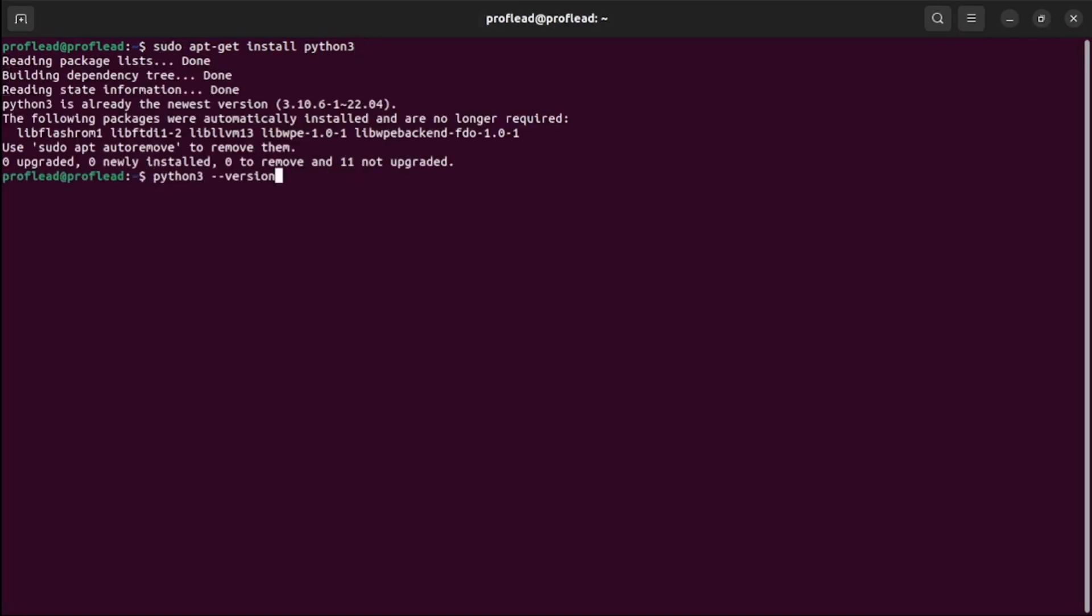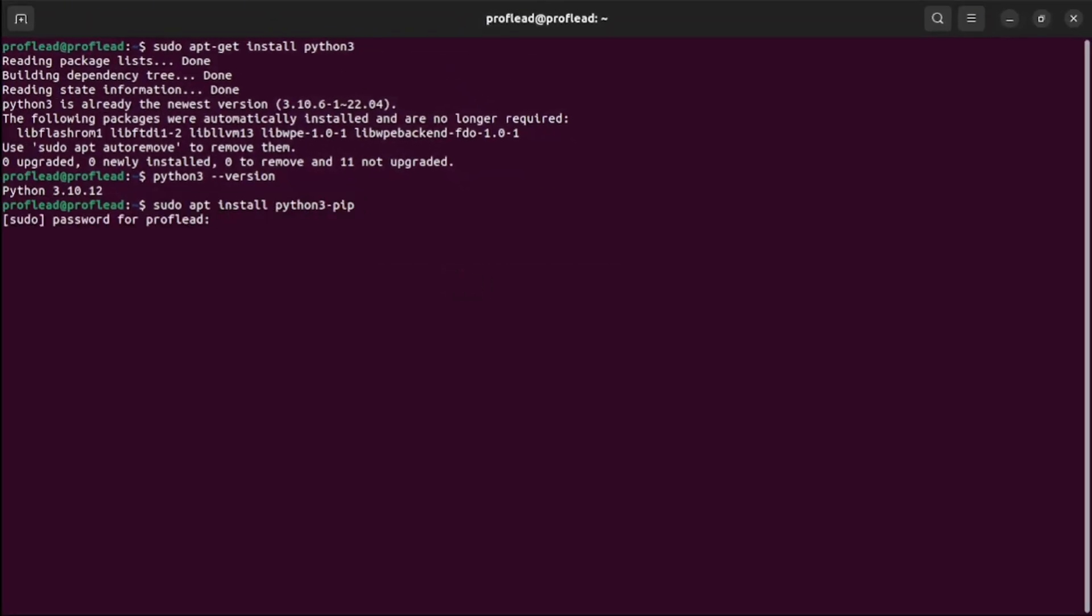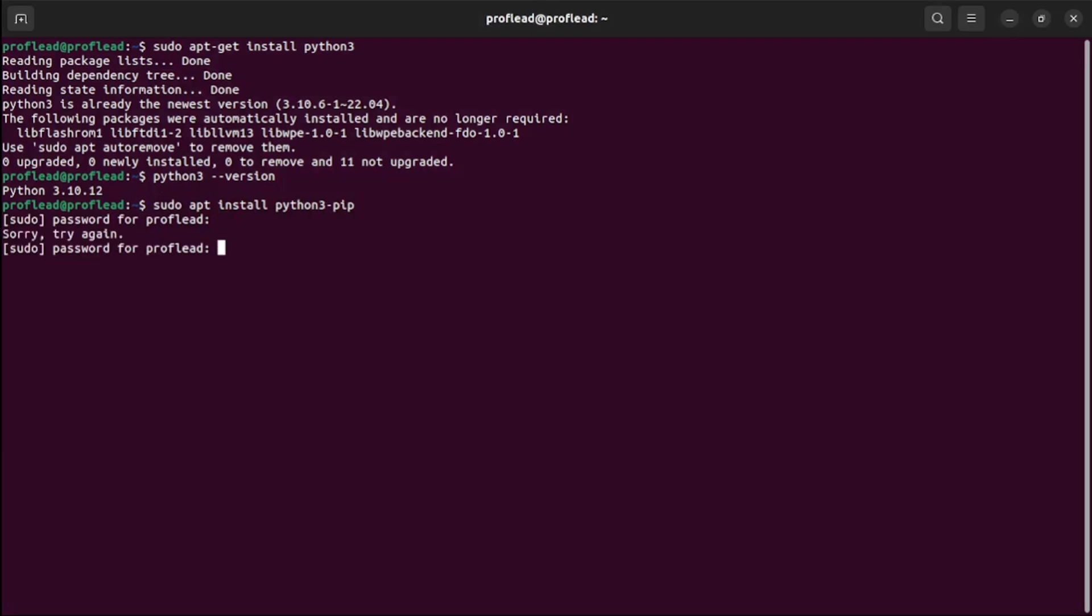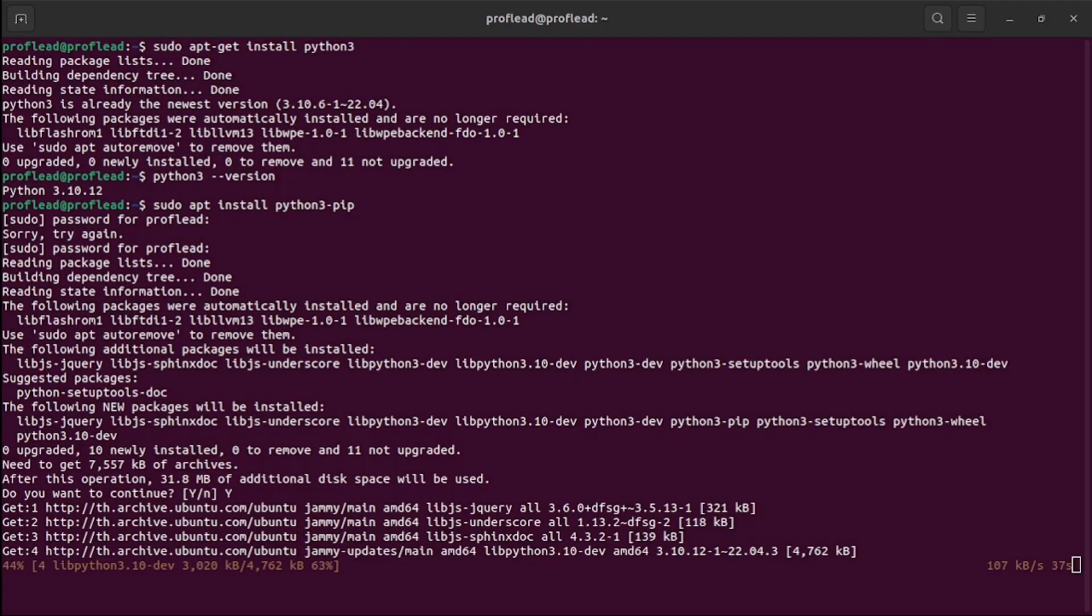Then write python --version to check if it's installed successfully. All other installations I will do through terminal, so I recommend you to use it. The next step: we will install pip. Pip is a package installer for Python, so all the libraries we will install through pip.